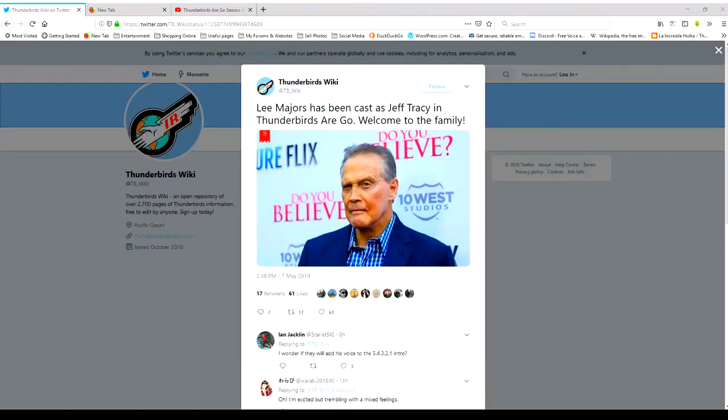Well folks, I wasn't expecting to wake up to this this morning. I check my Twitter and ITV Thunderbirds Wiki announces that Lee Majors has been cast as Jeff Tracy in Thunderbirds Are Go.